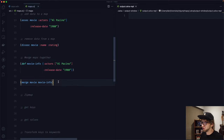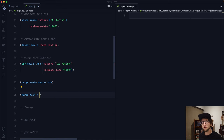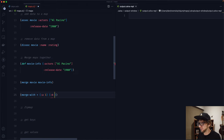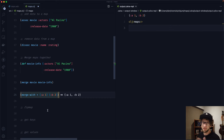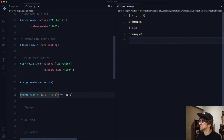We can use merge-with. merge-with takes a function — I'll use plus for now — and it applies that function to values in maps that share the same key. So if we have a map with key :a and value 1, and another with key :b and value 2, they'll just merge normally. But if we change :b to :a, now plus is applied to both values.